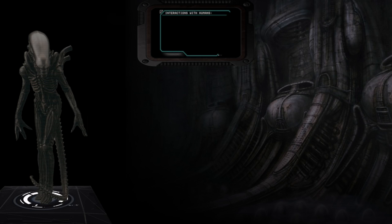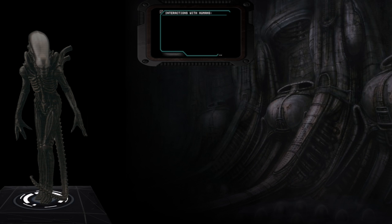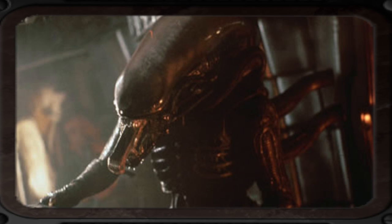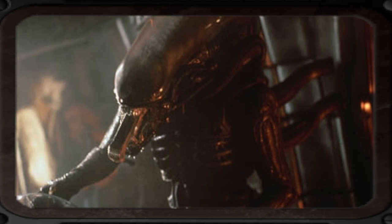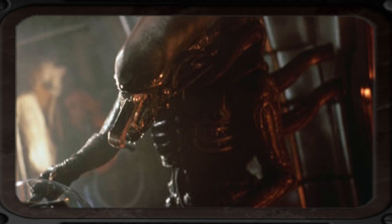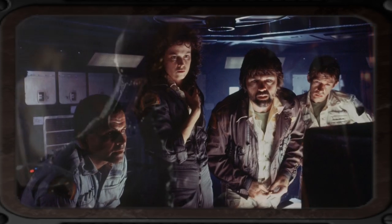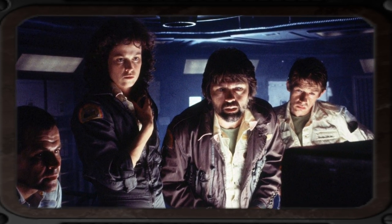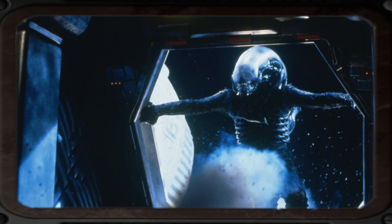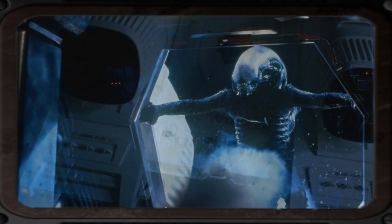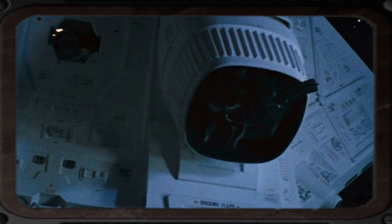Interactions with Humans: Drones see humans as nothing more than prey or hosts to impregnate with chestbursters. One particular individual from Acheron was responsible for infiltrating the USCSS Nostromo and killing virtually its entire crew. The creature was eventually purged into space by Ellen Ripley and subsequently incinerated within the engines of the shuttle Narcissus.